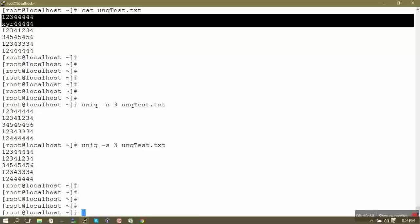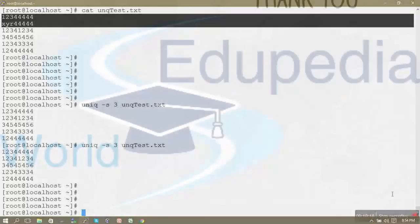I hope this video on how to use the uniq command was clear to you. Continue to watch the course Linux Operating Systems Basics. Thank you.